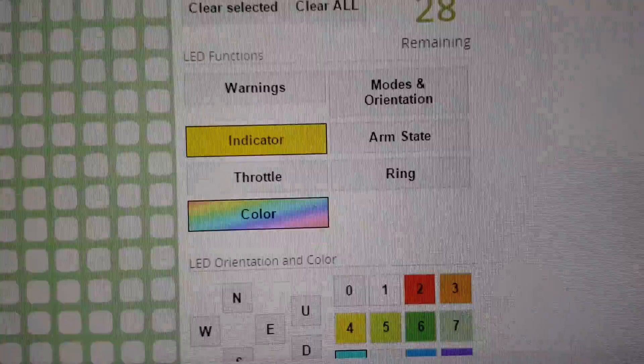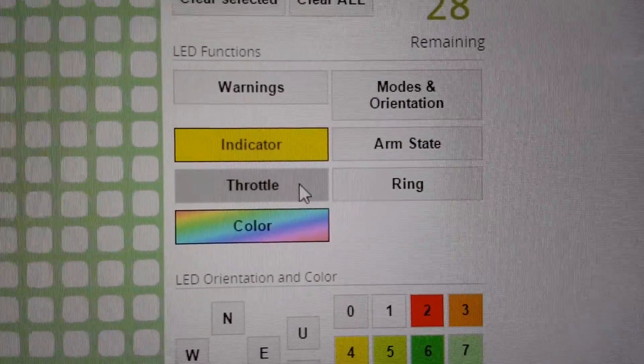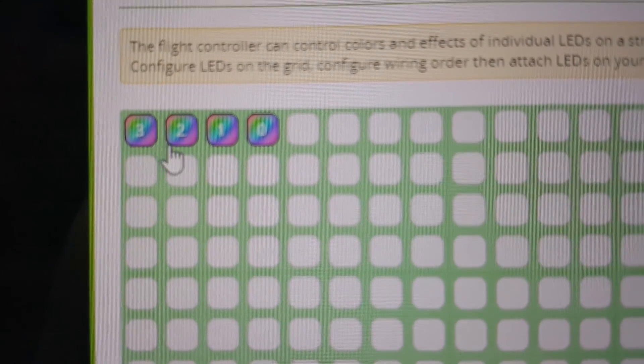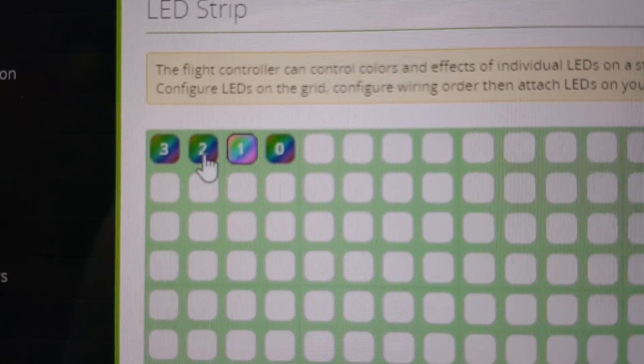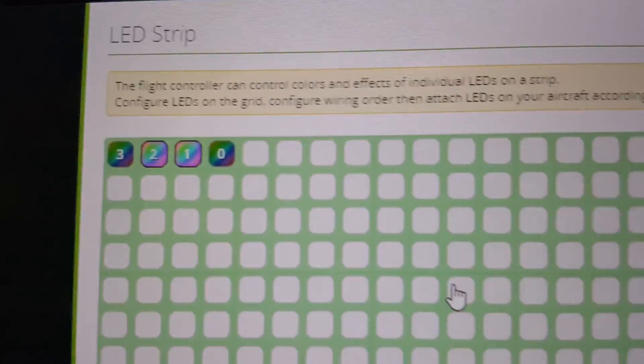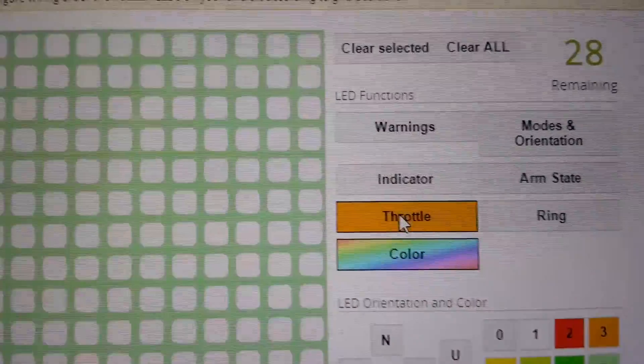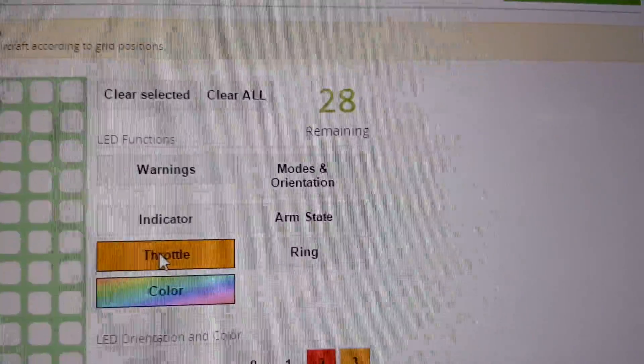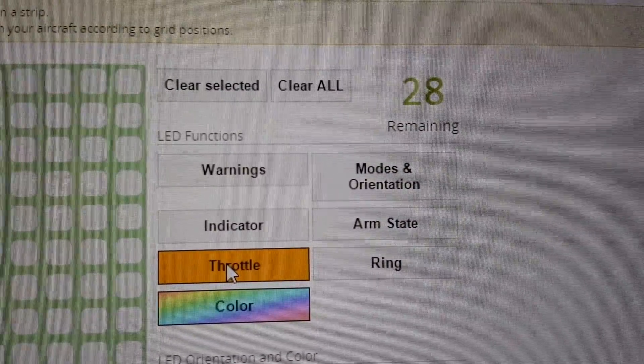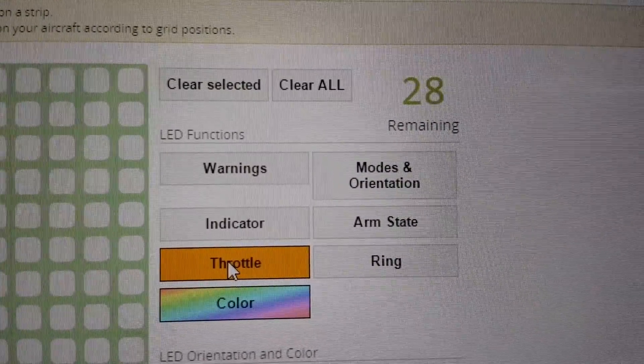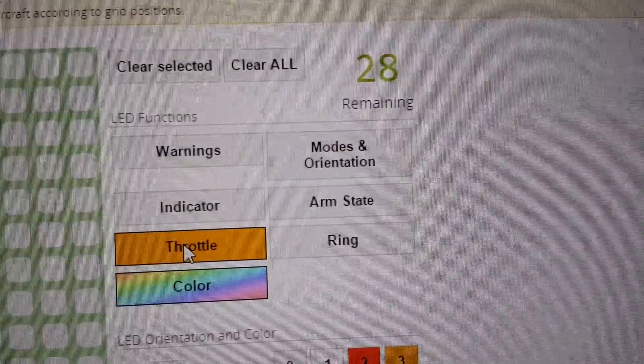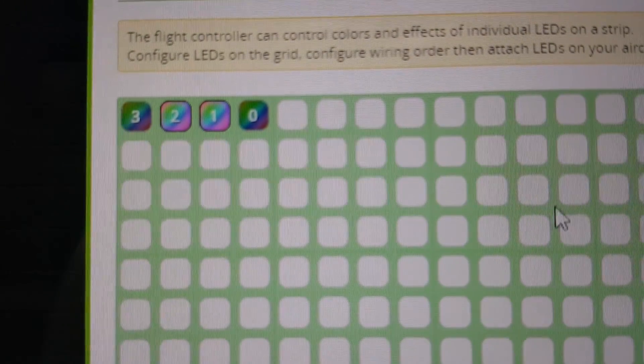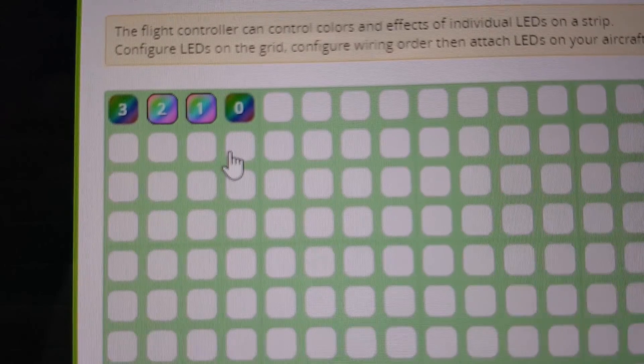So there's other functions here like warnings and arm state and throttle, so I'm going to use these two in the middle. Select those two, and then those will be for throttle, and those are the only ones that I like to use. There's other ones like modes and orientation, arm state. I don't really use those other ones, but you can just basically stack these attributes onto each LED, and they'll all work together.